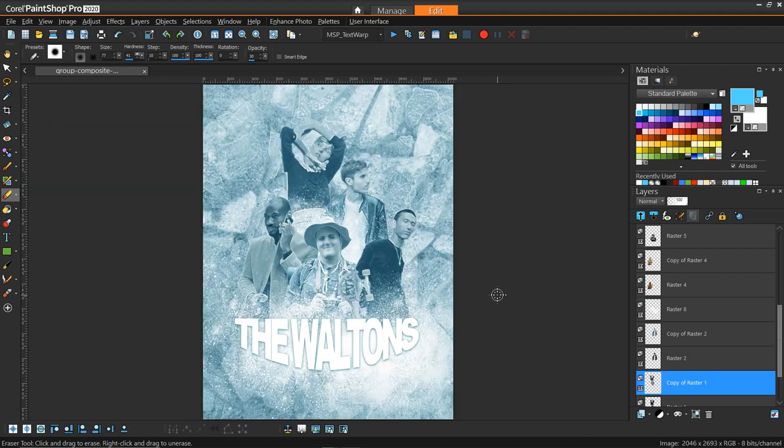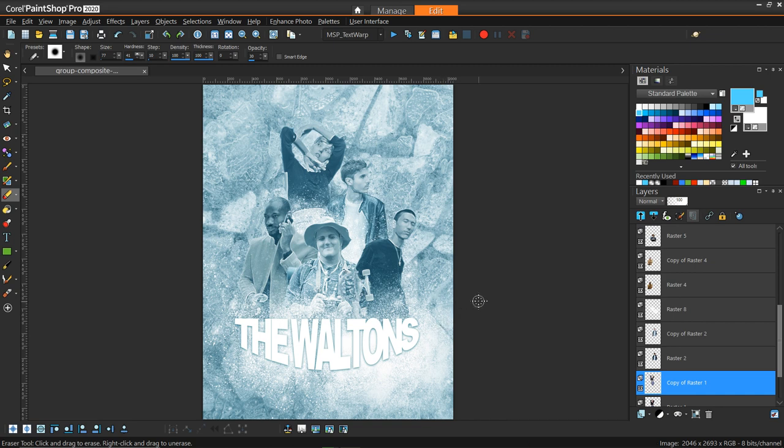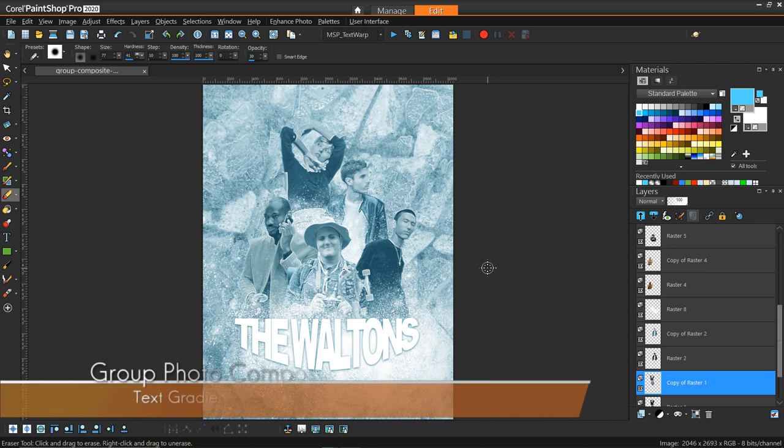So there we have it now. We kind of have that snowy effect on their clothes, maybe their arms or whatever they're holding, all that kind of stuff. But their faces still kind of have a bit more of a natural look.